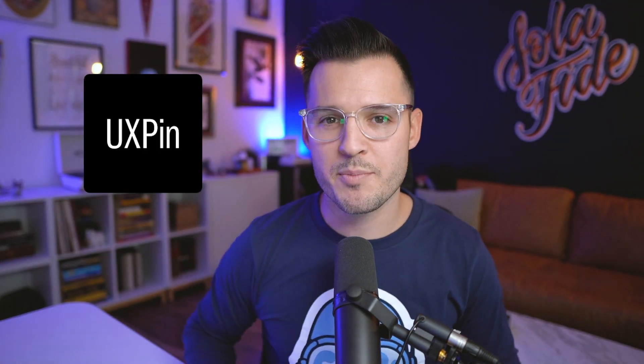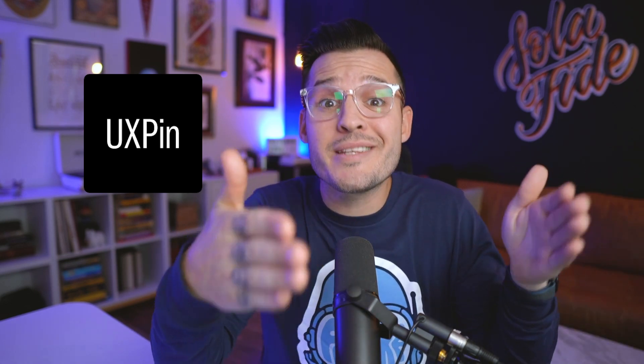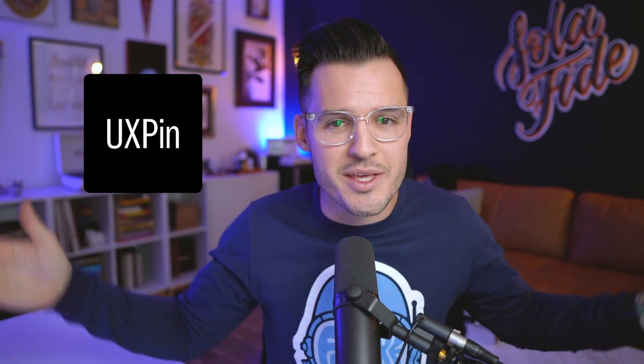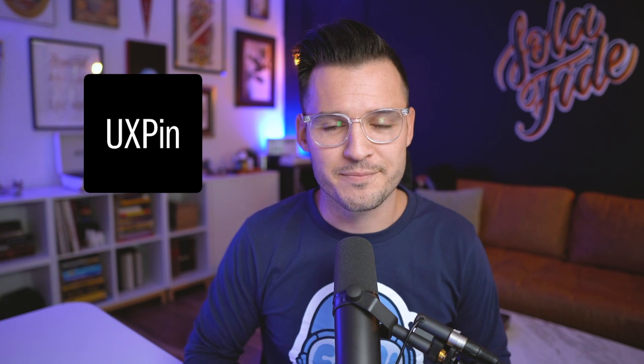What's up, everybody? I'm Jesse Showalter, and welcome back to a series all about UXPIN, which is a design and prototyping tool that thinks about design and prototyping a little bit different than some of the other tools out there.